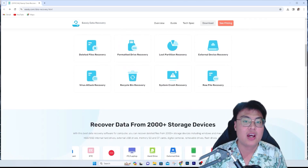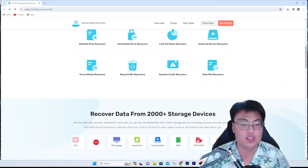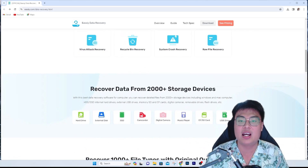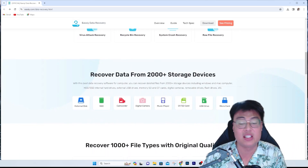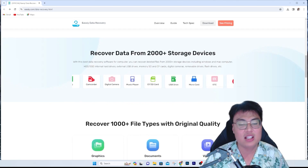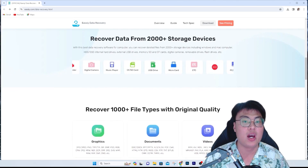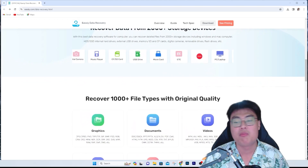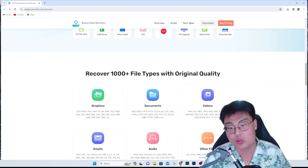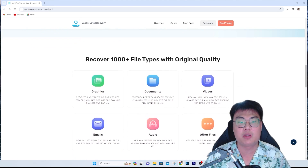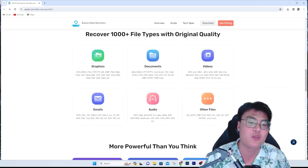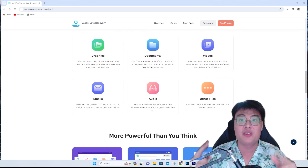It can recover data from over 2,000 plus storage devices — no matter if it's your PC, digital camera, laptop, music player, external hard disk, USB flash drive, or SD card. This is a very convenient software. I've been using it for years and have recovered tons of files — a few hundred gigabytes — that I accidentally deleted or lost to corruption. As a content creator, corruption is very common when transferring from camera to PC or when the camera battery dies mid-recording.